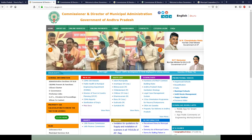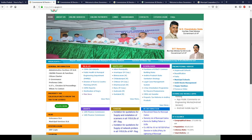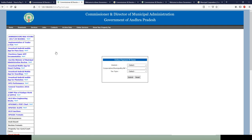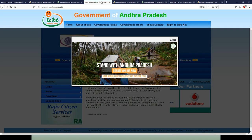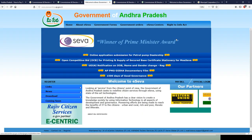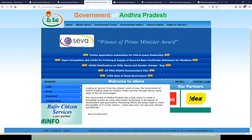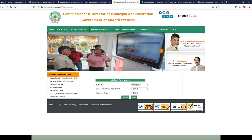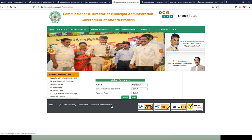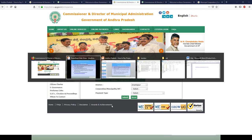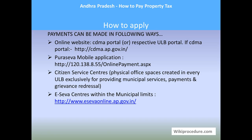This is the CDMA link — a common portal for this use — for the Commissioner of Municipal Administration, Government of Andhra Pradesh. From here you can select the district and other details. This is also the Government of Andhra Pradesh e-Seva portal. We will see in detail how to use these sites.